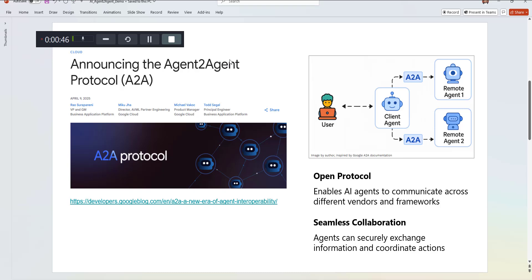Whereas this protocol helps to bridge the gap between these different vendors or applications, they can tend to talk with each other. If you look into this documentation from Google which was released in the month of April this year, it has quite a lot of details.